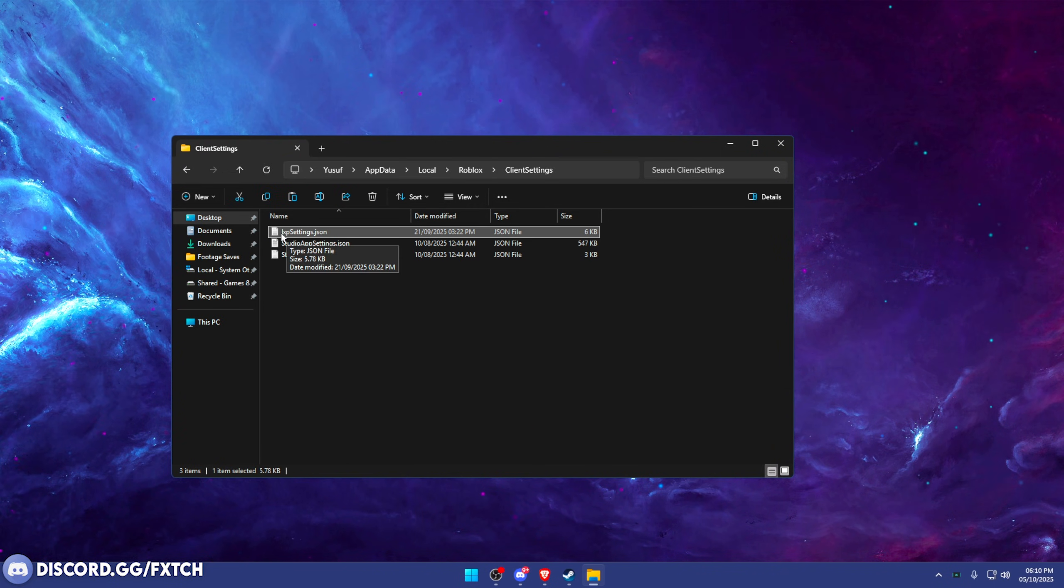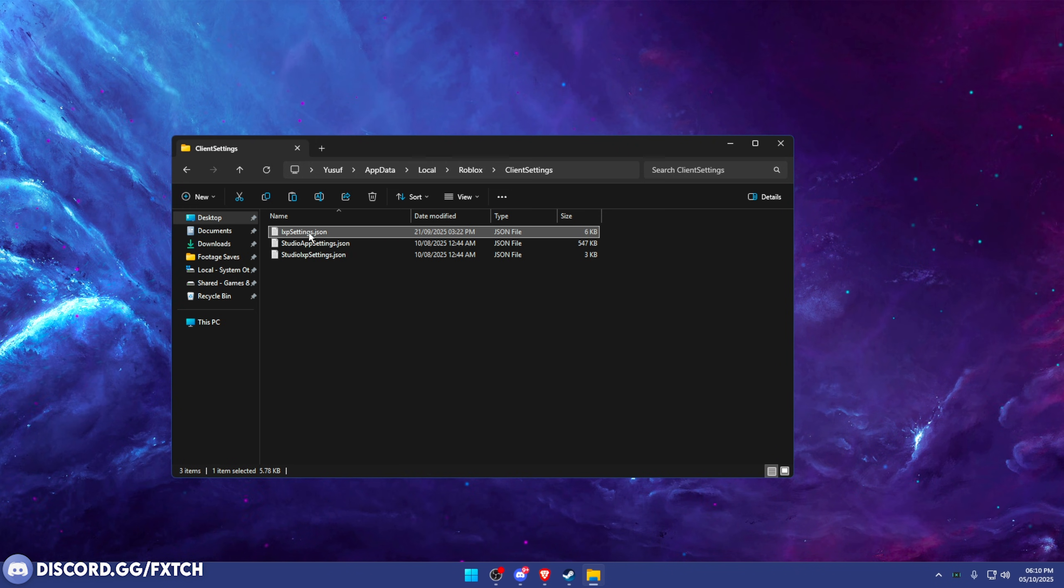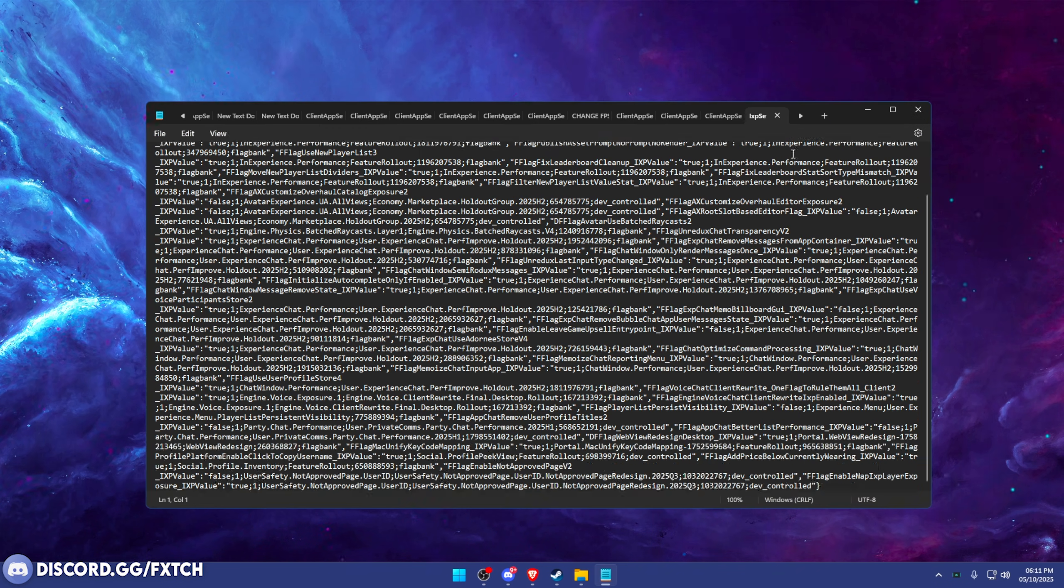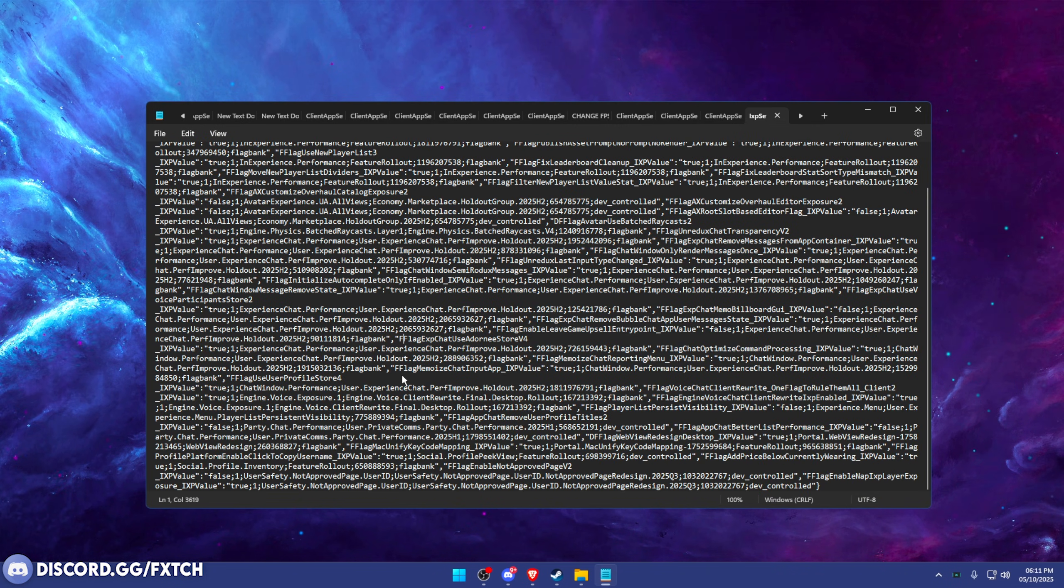LXP or I think there's an L or an I actually, I'm not too sure. But this top one, L or I XP settings. In here, this is where you want to paste your fast flags. As you can see, it's a bit messy right now.